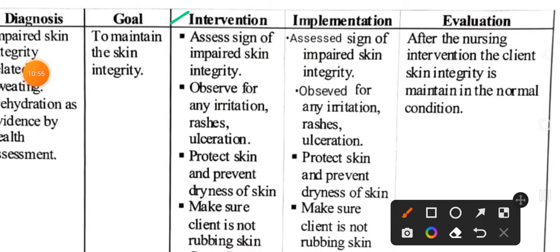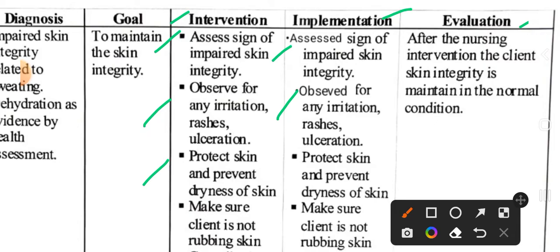Interventions, implementation, and evaluation. Intervention number one: assess signs of impaired skin integrity. Implementation: assessed signs of skin integrity. Next intervention: observe for any irritation, rashes, or ulcerations. We check the skin for any such issues. Implementation: observed for any irritations, rashes, and ulcerations.